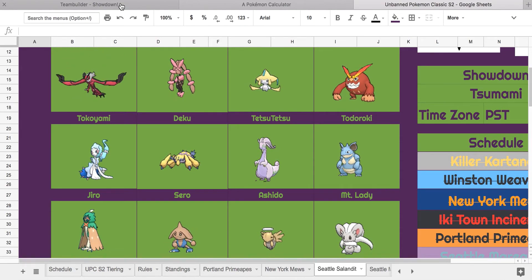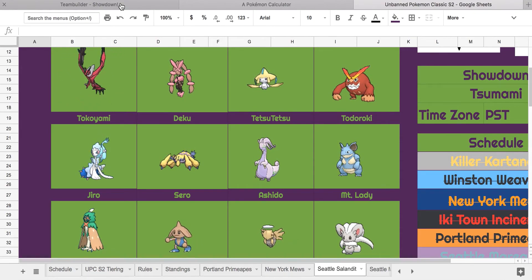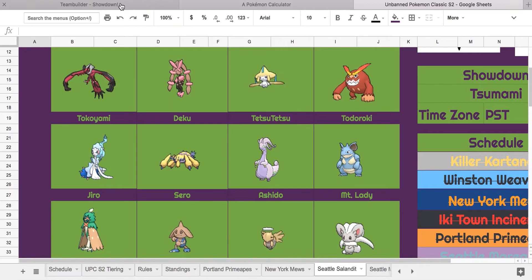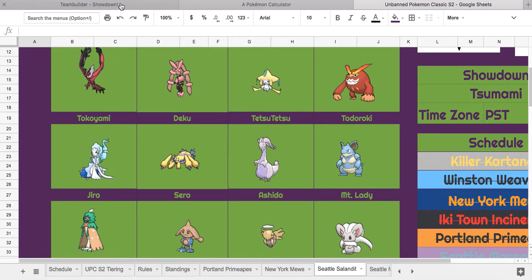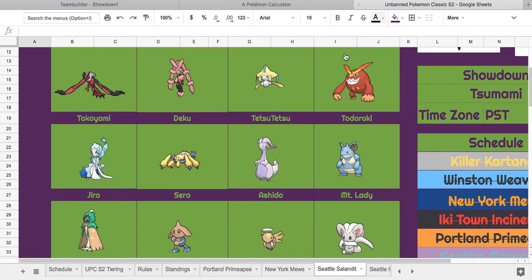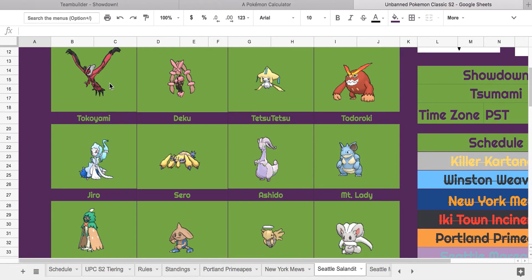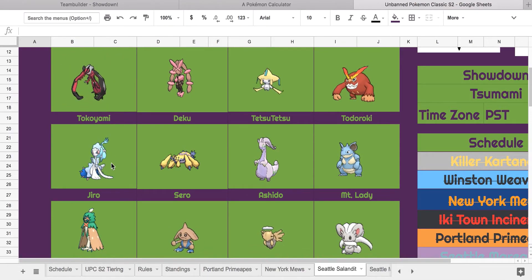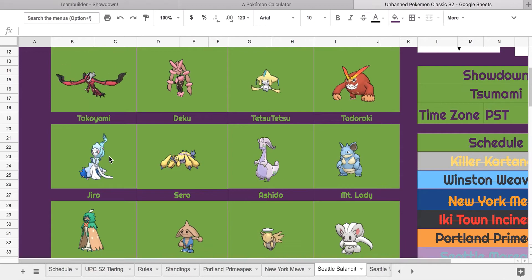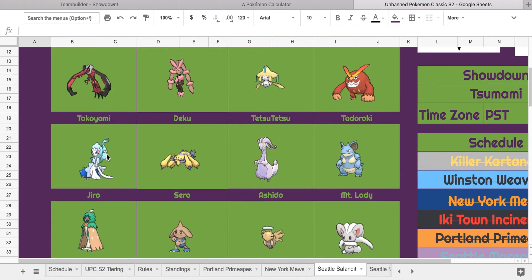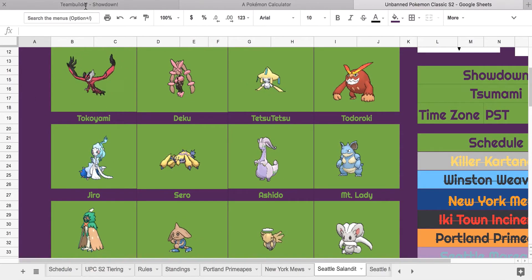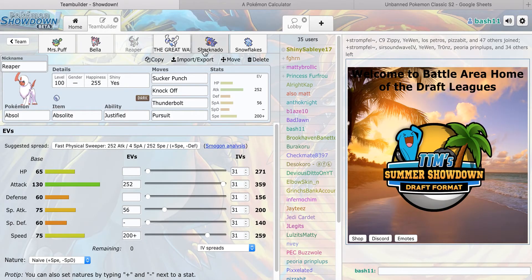Sucker Punch for priority, Knock Off just to get off these items and do some massive damage. And Thunderbolt for the Yveltal, I felt like Yveltal and the Primarina, which Primarina is probably going to be switching to this mon.